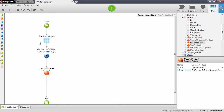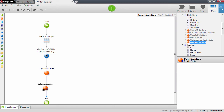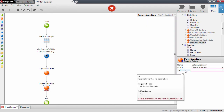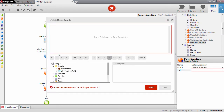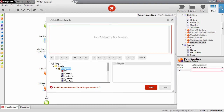Now that we have updated the product, we can safely remove the order item. We use the delete order item action and specify the identifier from the input parameter — it's the ID attribute of the order item that we receive as parameter.